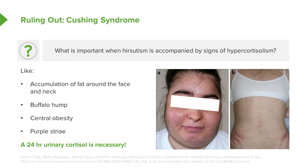If you see this in a patient, you definitely need to obtain a 24-hour urinary cortisol. You may need to do this on several occasions before you can make a diagnosis. There are other tests regarding elevated cortisol that you can find in other lectures.